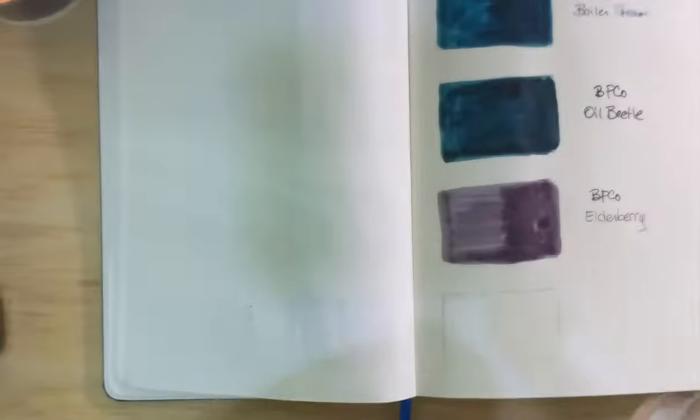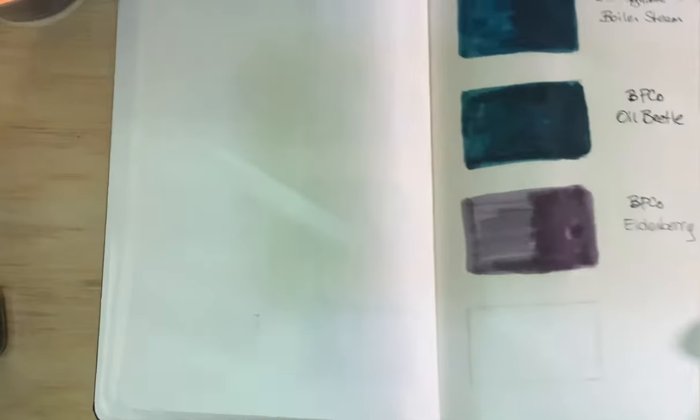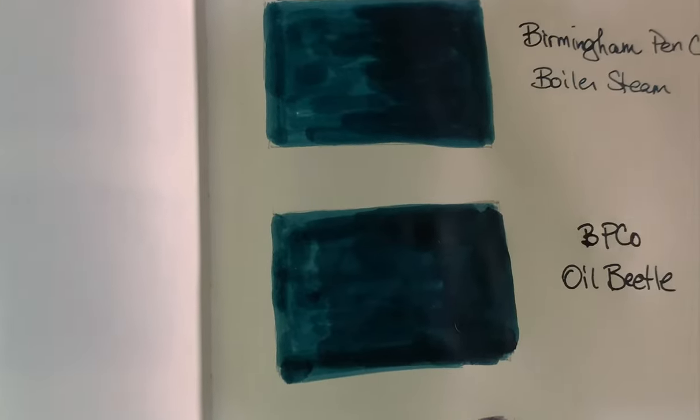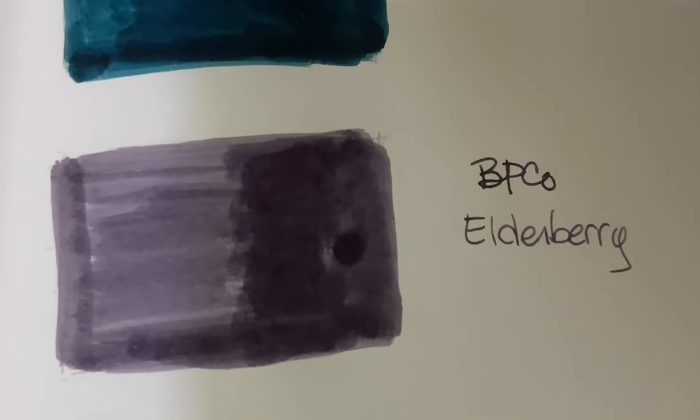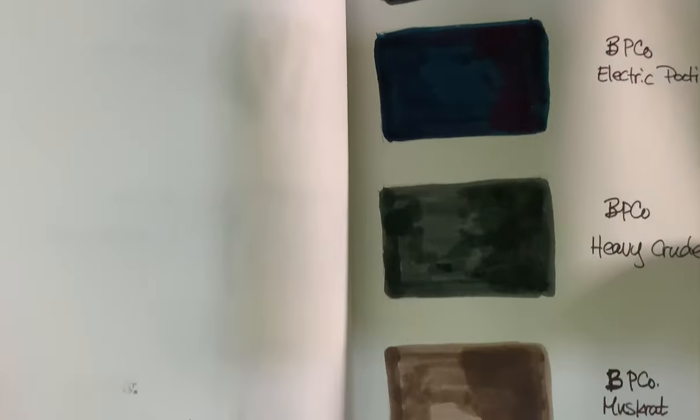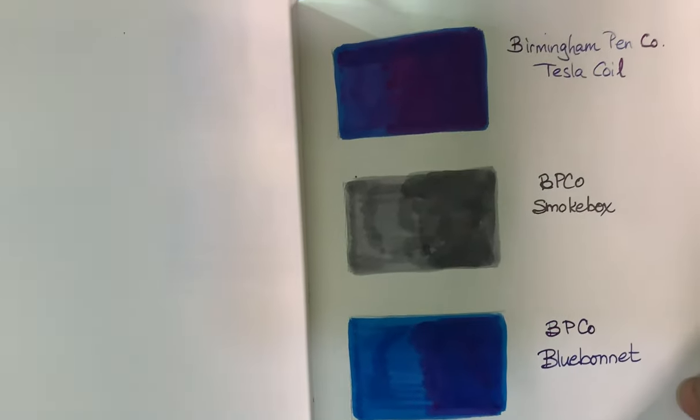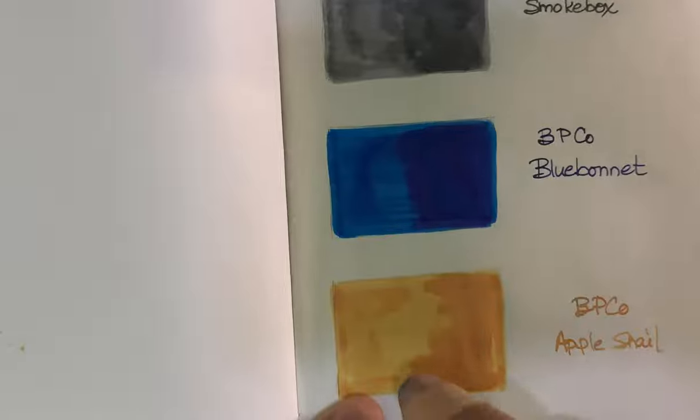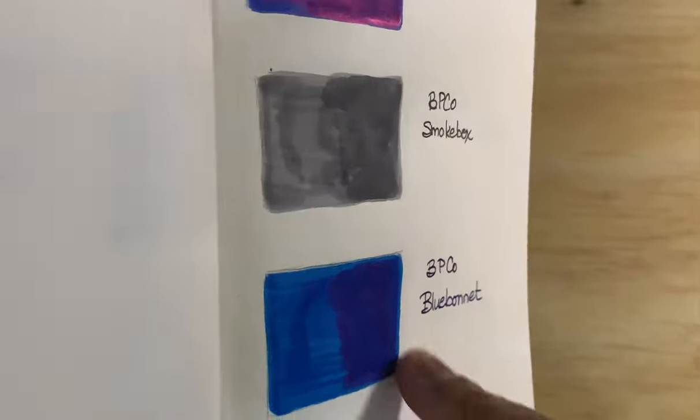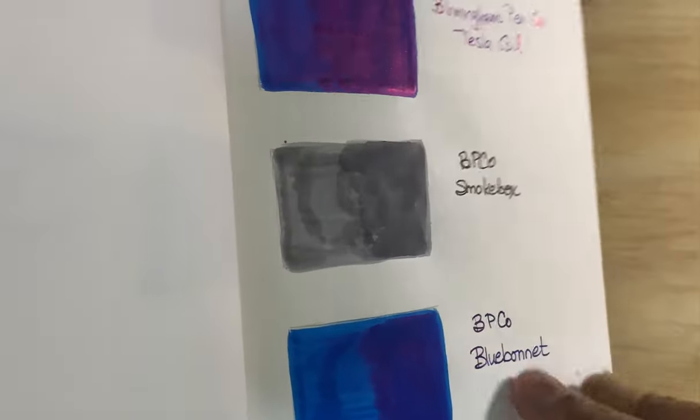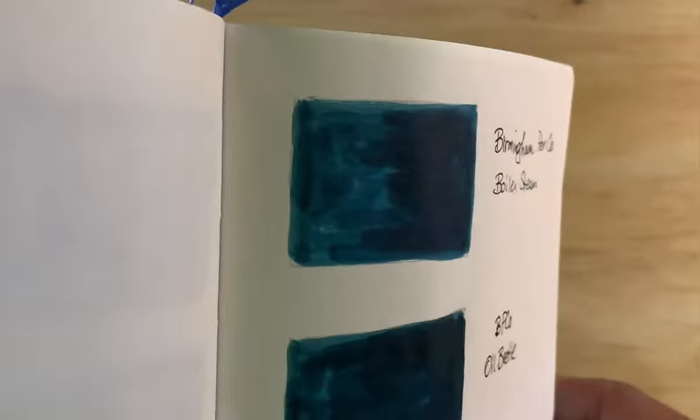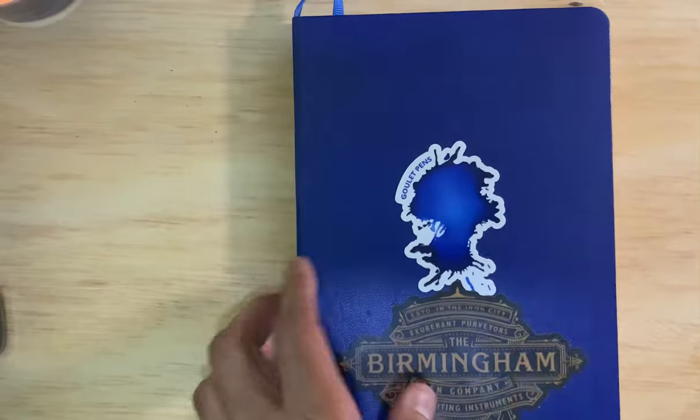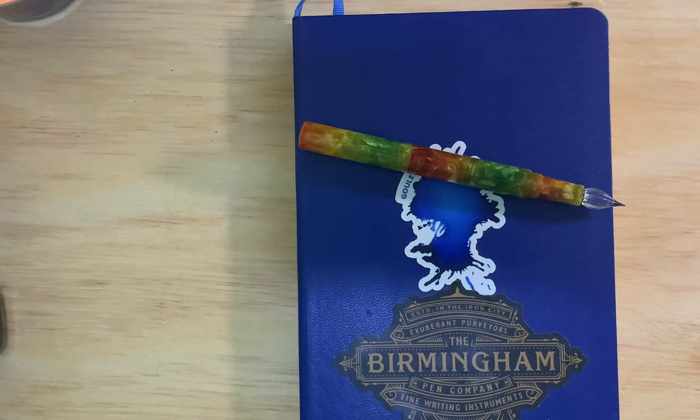So that is my swatching of the Birmingham Pen Company, my recent order. Boiler Steam and Oil Beetle, which look exactly alike to me, and the Elderberry. And there are the others. That's nice, I like that yellow. As far as sheen, the Blue Bonnet does sheen a little bit like the Tesla Coil. The Electric Patina has a nice sheen to it. And nothing there so far, but that's it for my ink swatching for today. As always, thank you for watching, and I'll catch you on the next video.